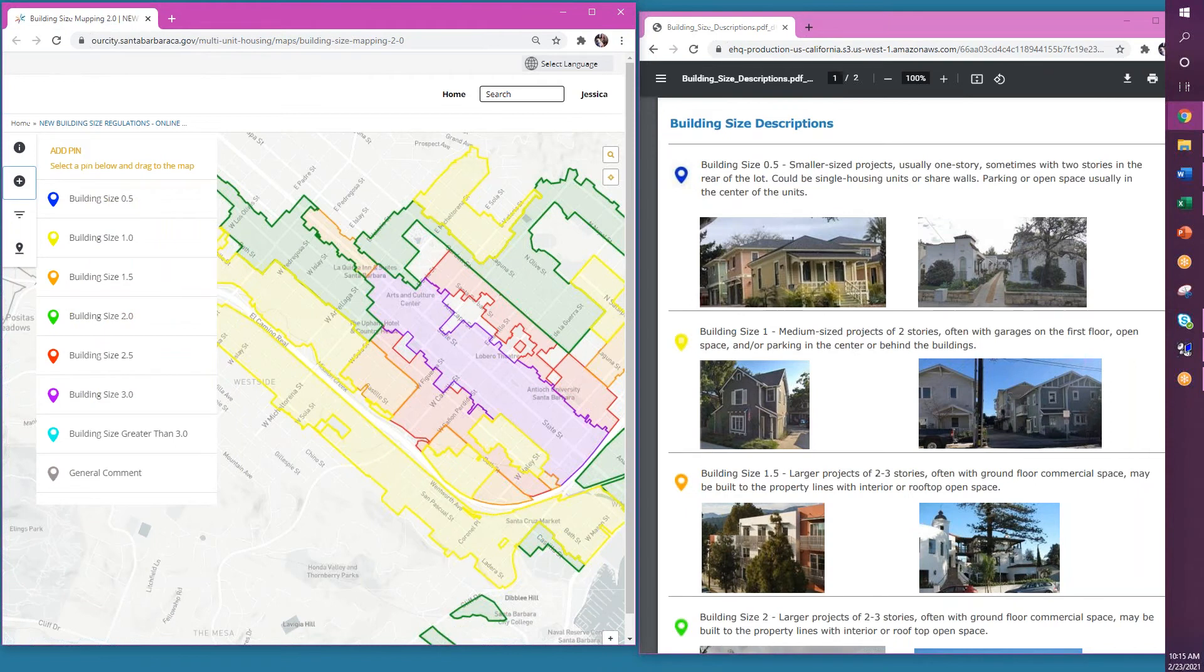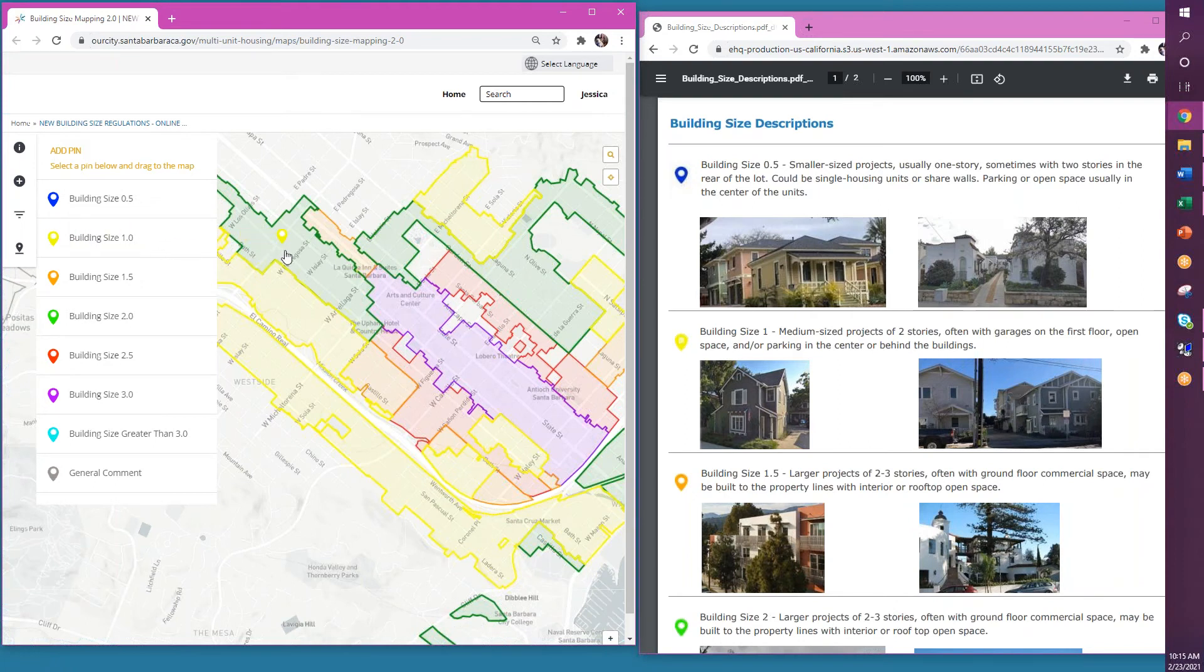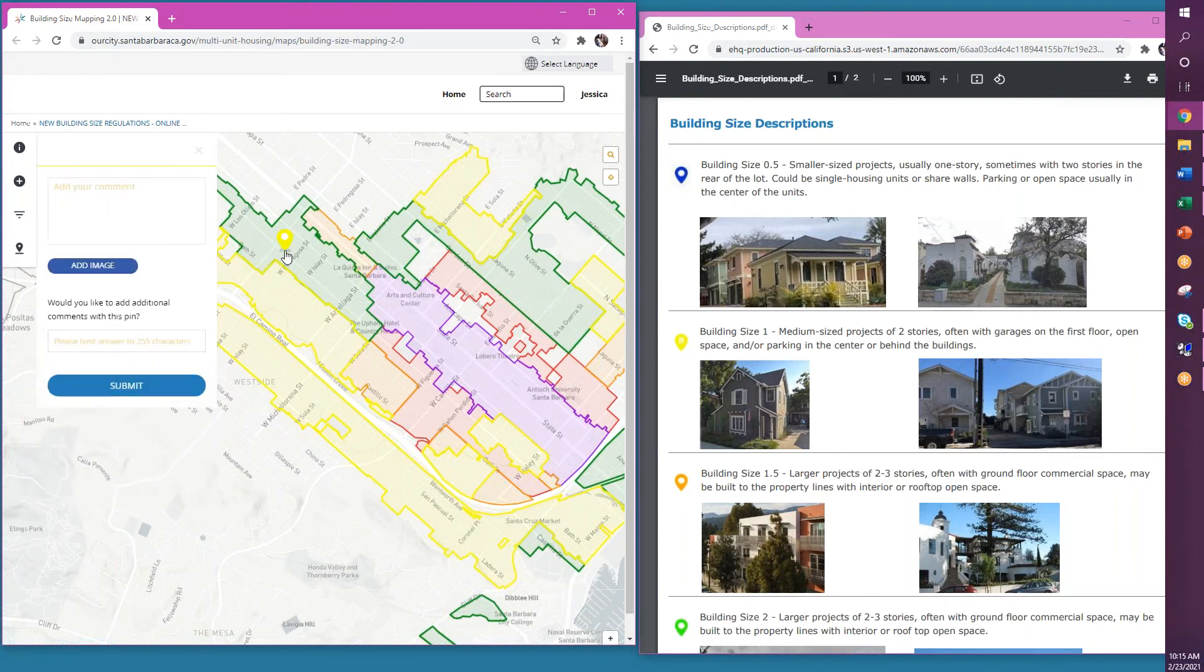For example, if you think this green area of the city here is appropriate for medium-sized buildings, then you would click the yellow pin, hold your click, drag it to that green area, and release your click to add your pin.